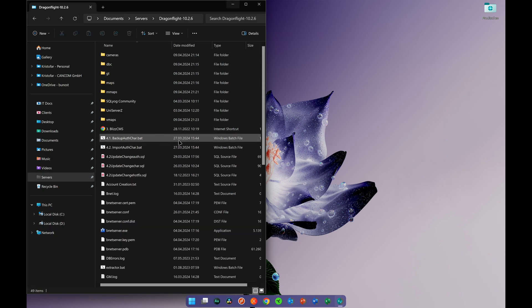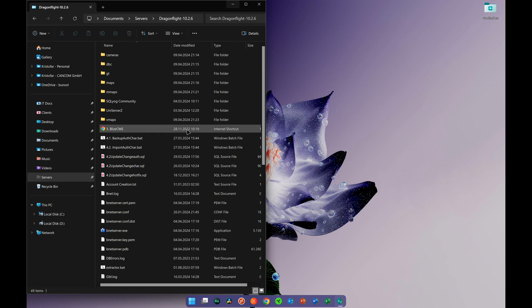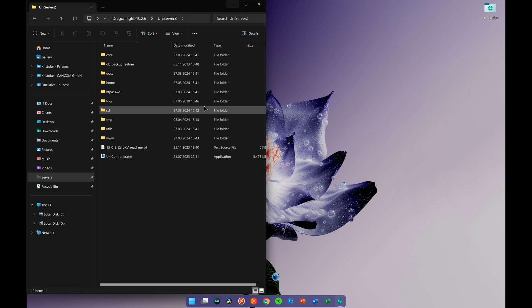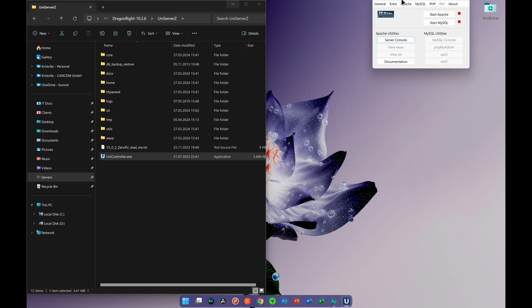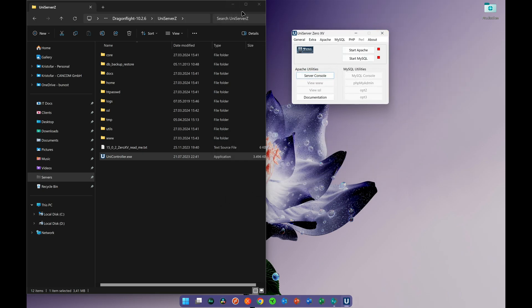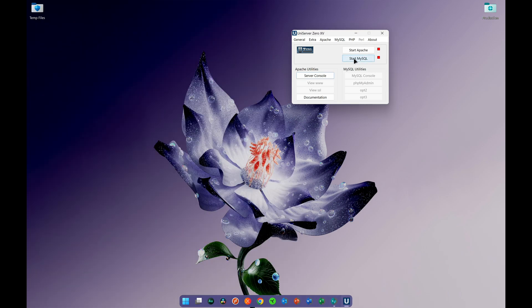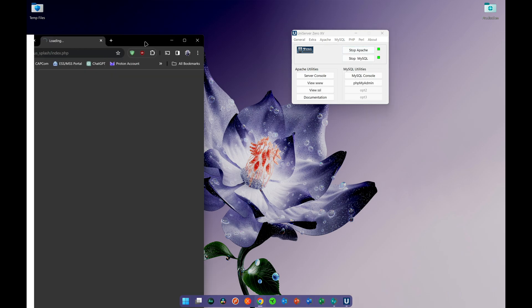As the next step, starting the server is a little different now — we no longer have the mysql.bat. Instead, go to the UniServerZ folder and run the UniController. You'll be greeted with a window that has two options: 'Start MySQL', which replaces the old mysql.bat, and 'Start Apache', which hosts the website where you can register an account and host the server online to play with friends. Once you start, it will go green.